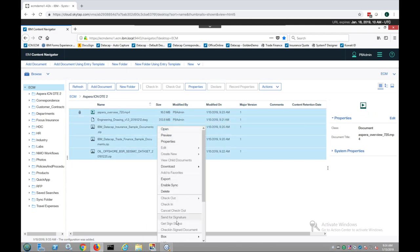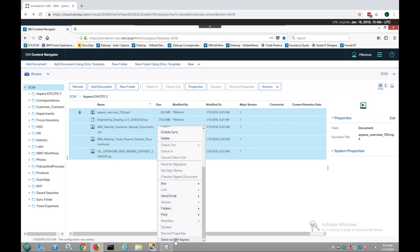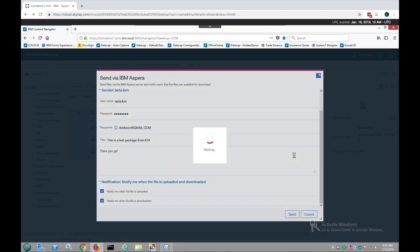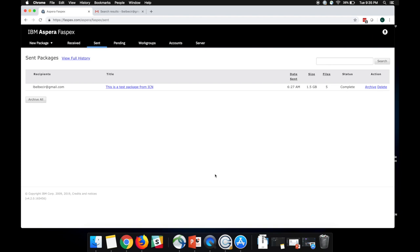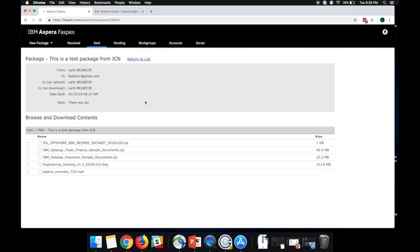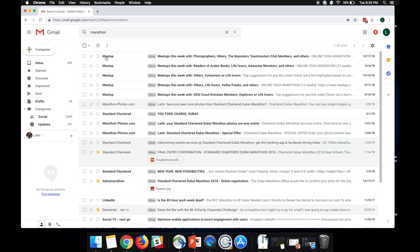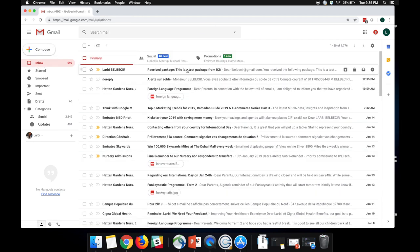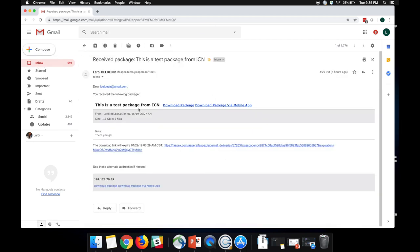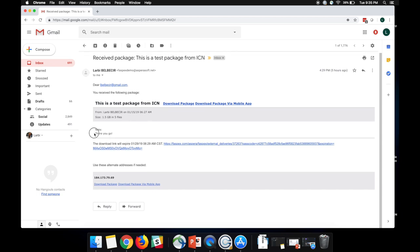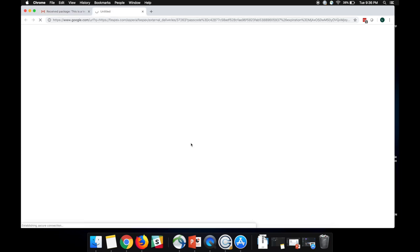Now that the files have been uploaded, I'll send them as a package. I select these five files, right-click, scroll down, and use the 'Send via IBM' menu action. I proceed and hit Send. The transfer has now completed. On the IBM Aspera FASPEX platform, I can see the package I just sent with all five files uploaded. I'll now log off and check my email for the notification.